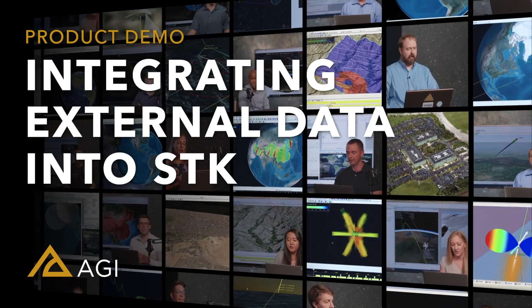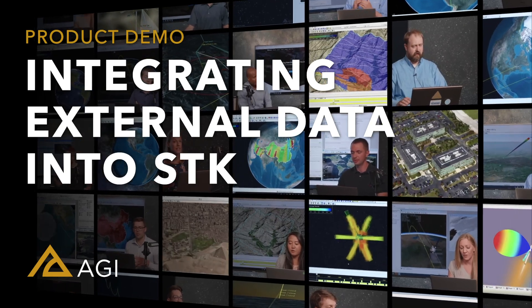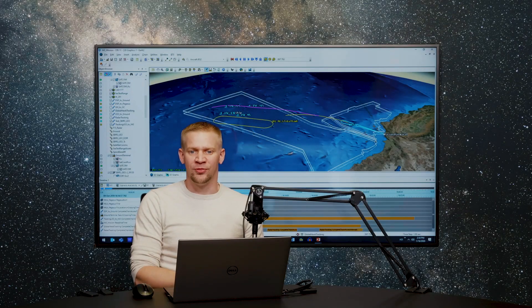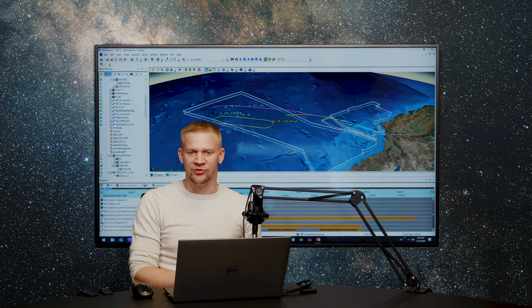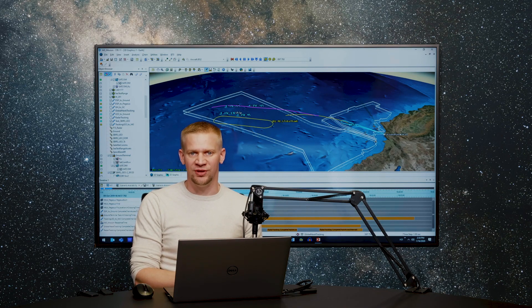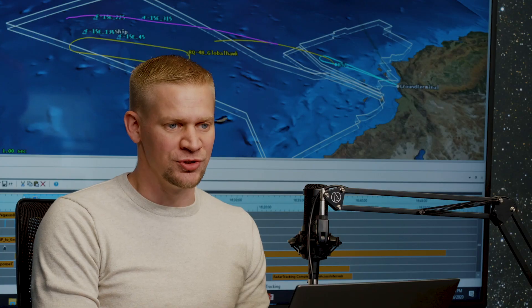In this demonstration, we're going to talk about integrating data from third-party tools and analyses into STK to drive the mission simulation.